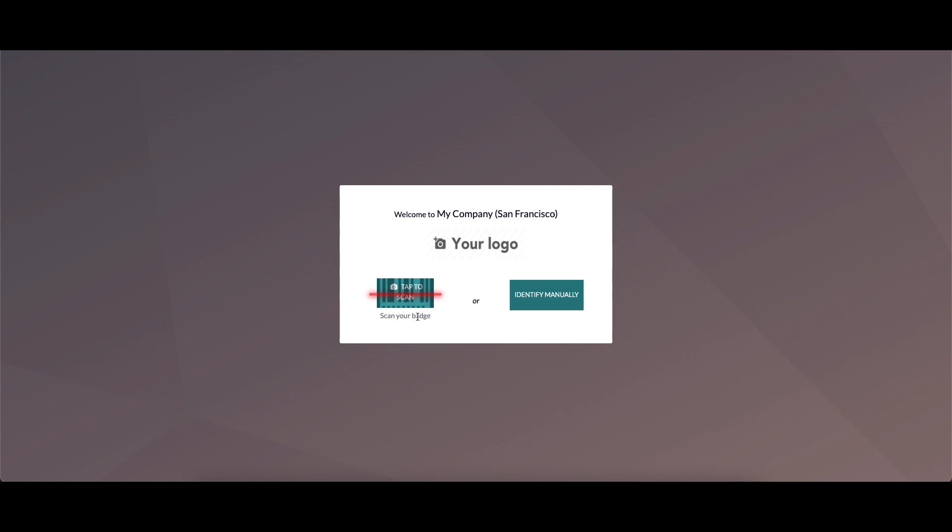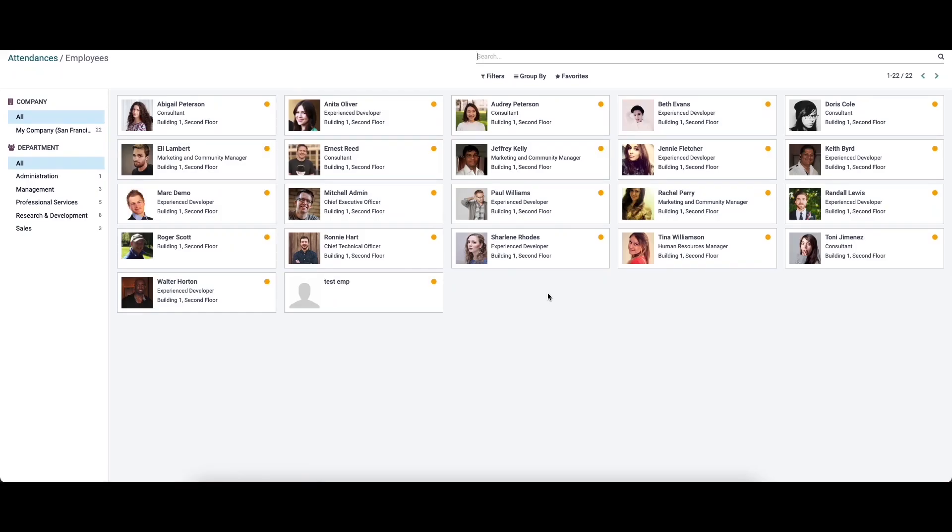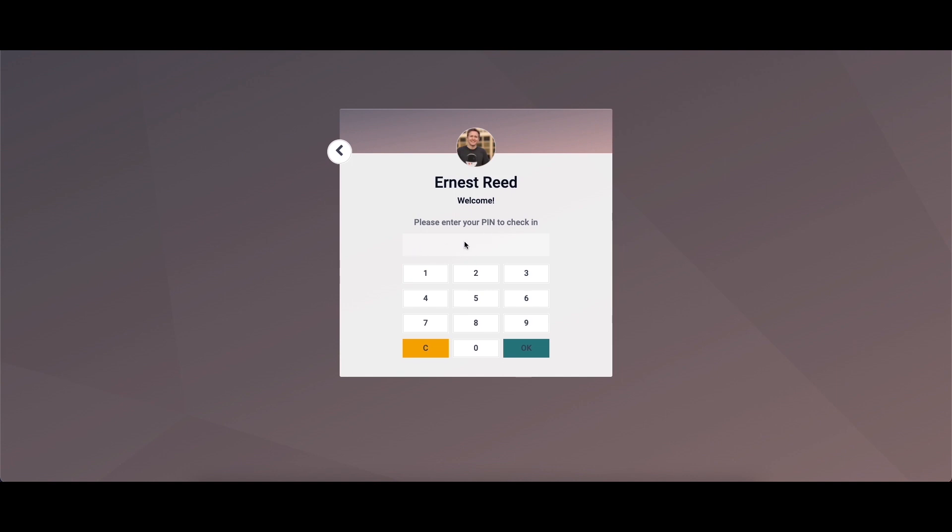Here we have two options: tap to scan, which means scan your badge option, and identify manually. While using the tap to scan option, you can scan the badges provided by the company to the employees. In the identify manually option, we can select a particular employee and enter the pin code to check in.